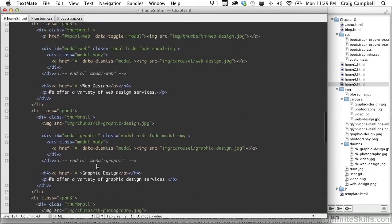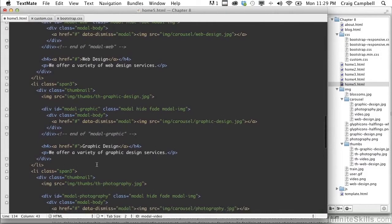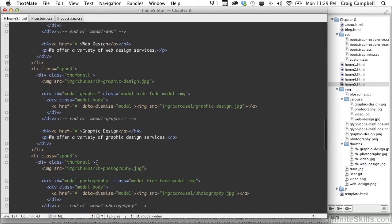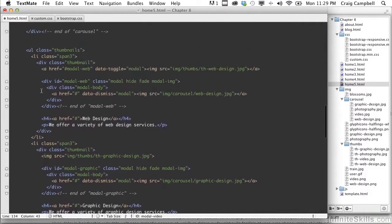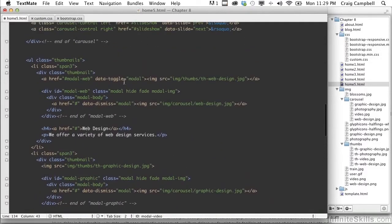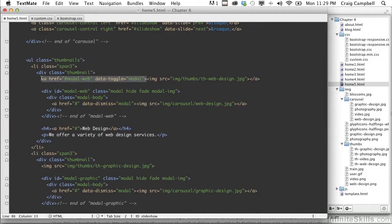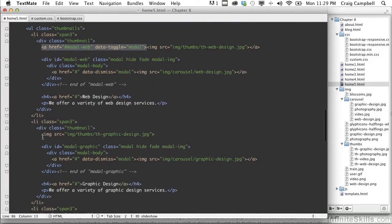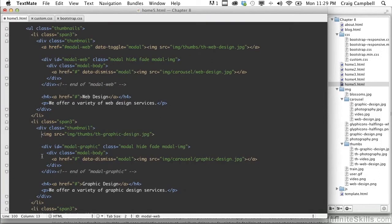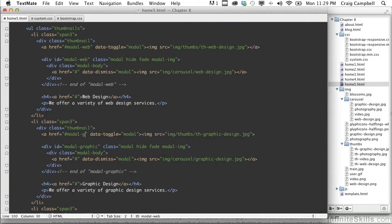We'll come back up to our first item, which is located up here. And here's our opening link tag. So let's copy that and paste that before our next image here. So we'll paste that. And instead of modal-web, this needs to be modal-graphic. And then after the image, don't forget your closing anchor tag.